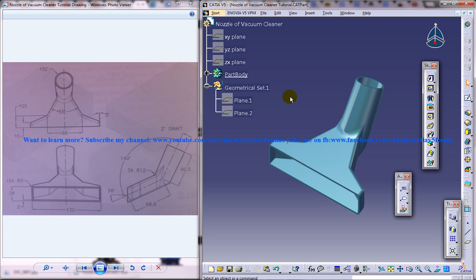So this is the second part of the tutorial and in this tutorial I am going to show you how you can do the second feature. The second feature of this model is a drafted extruded feature created using the drafted filleted pad tool which you can see here.